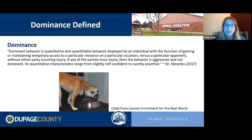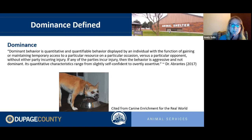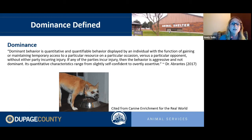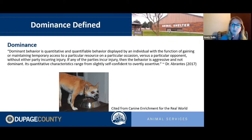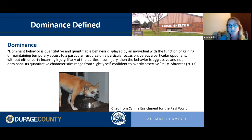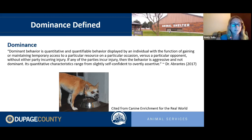A dog growling over food is being dominant over the resource — his food — not over the person approaching. He just wants to keep that kibble and is telling whoever's approaching to back off. Dominant behavior is about resource gain and is not the same as aggression. If an animal is biting or lunging to cause harm, those are overly assertive behaviors more in line with aggression, which speaks to a different biological need.